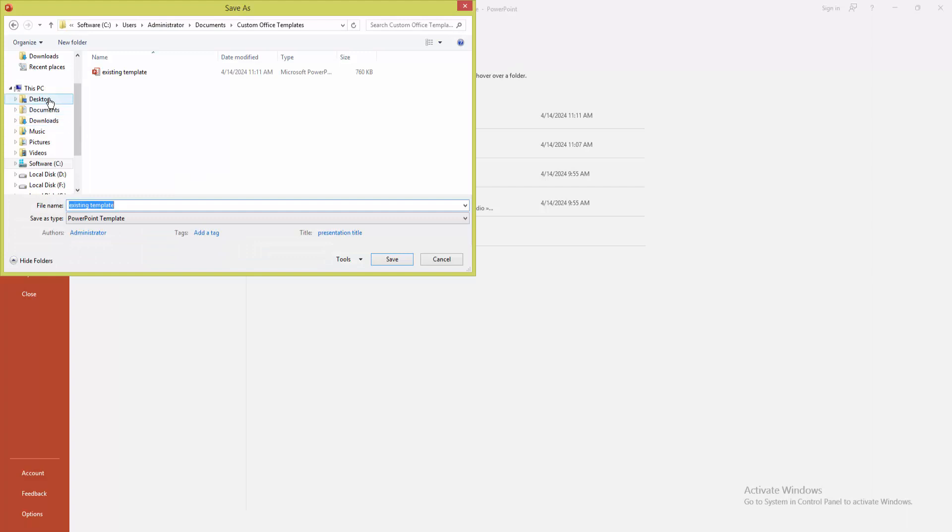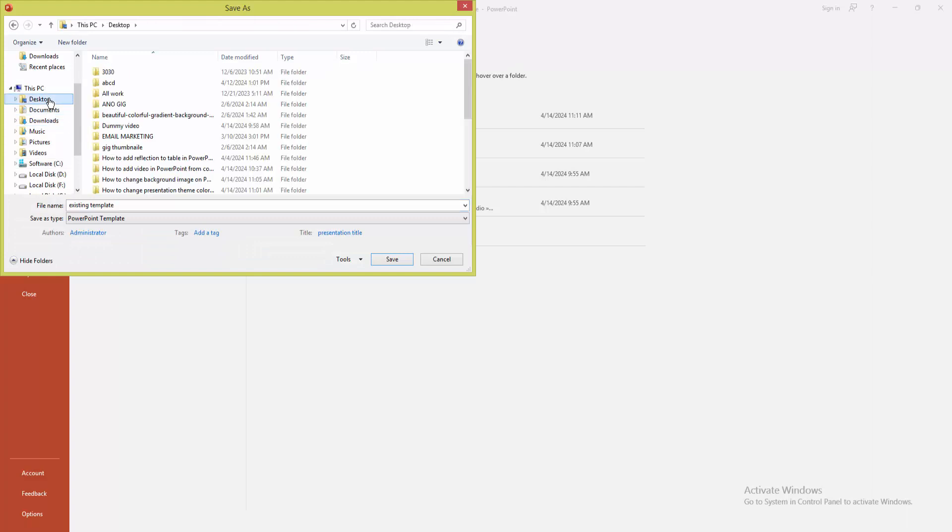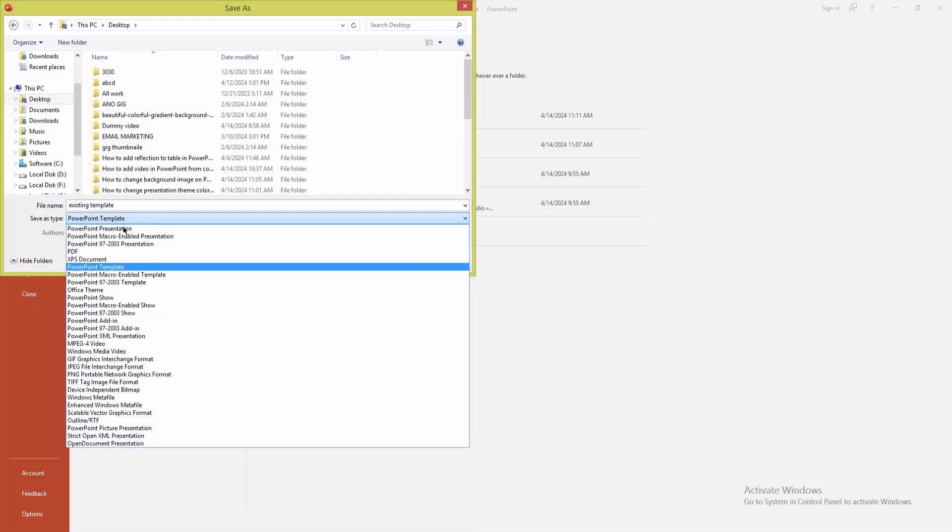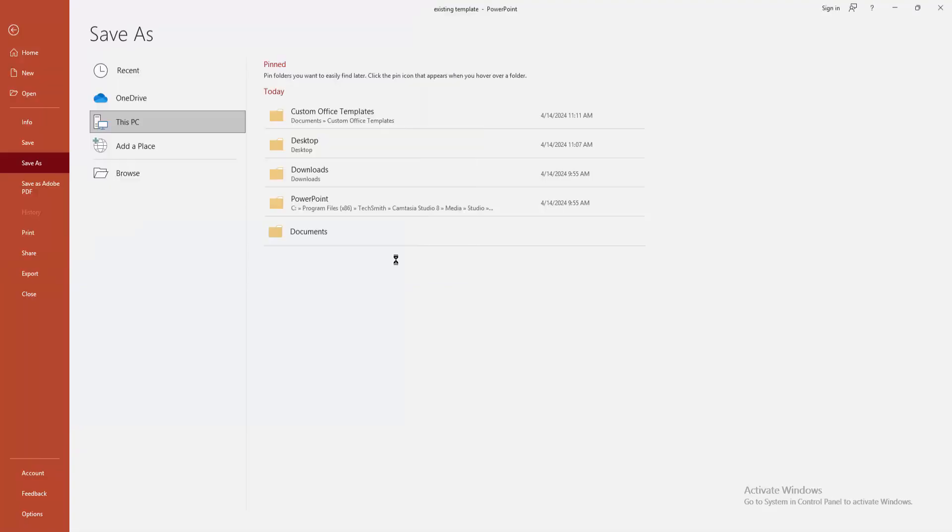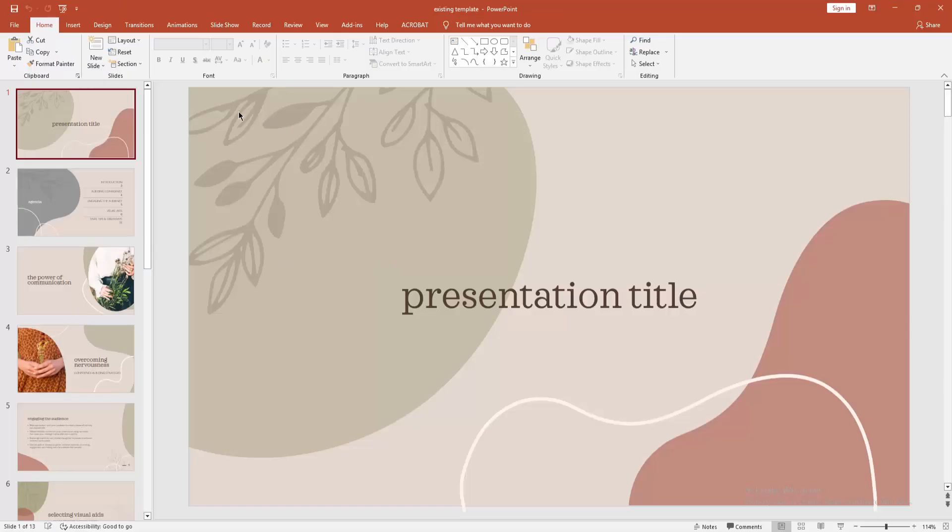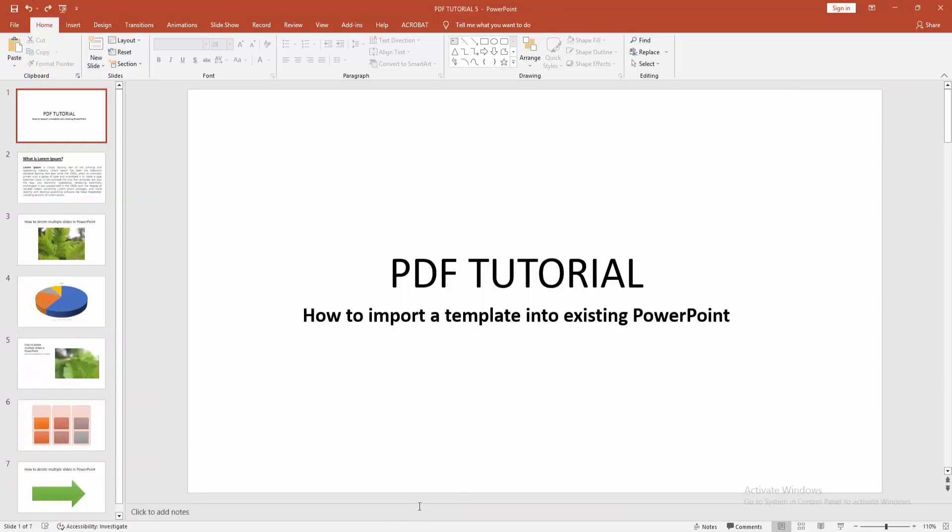Now go to your file save destination, click Desktop, and type your file name. Save as type as PowerPoint Template. Now click Save. Now go to your main template.